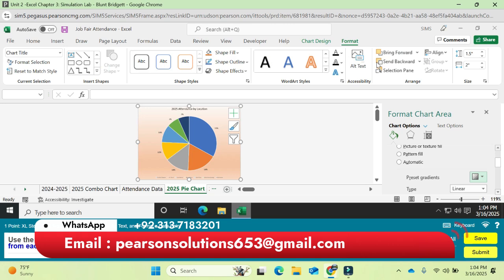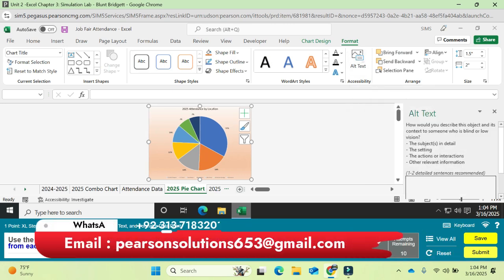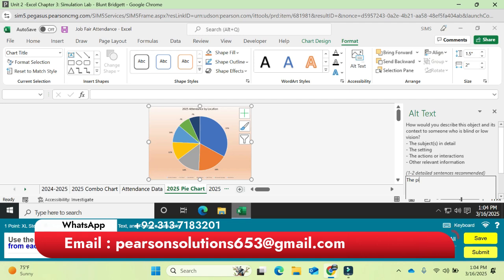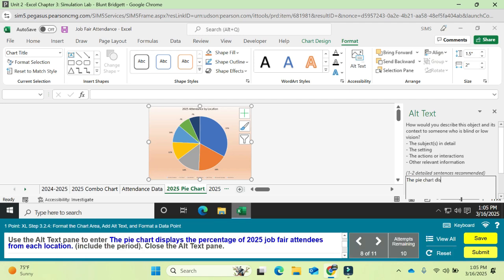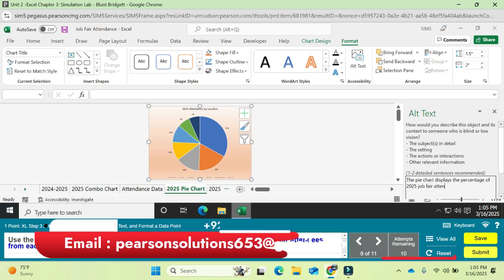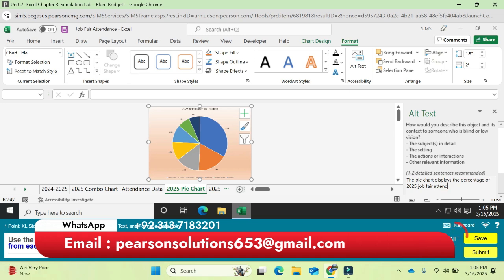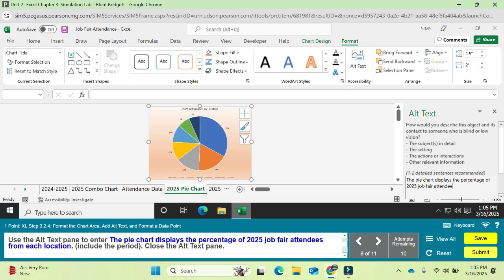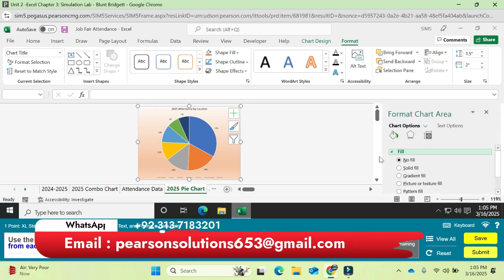Add alt text to the chart. Go to the Format tab, click Alt Text, and type a description: 'The pie chart displays the...' (include the period at the end). Then close the Alt Text pane. The alt text is added to the chart.